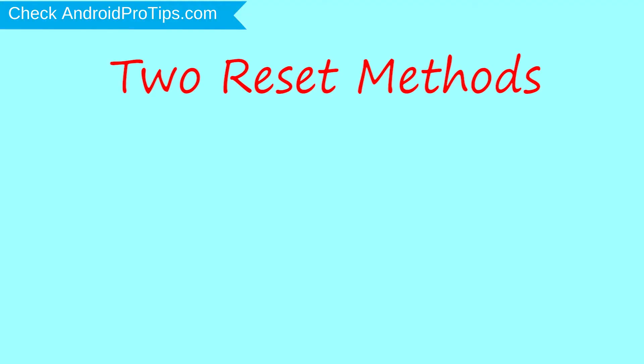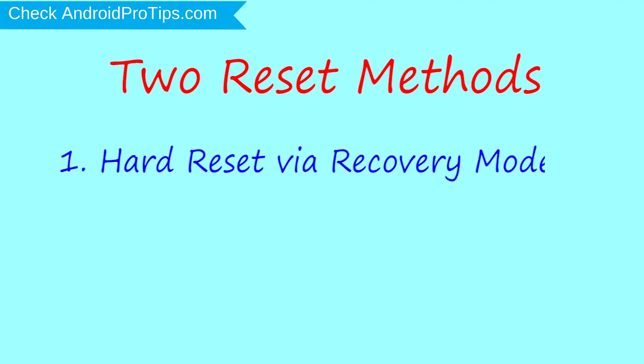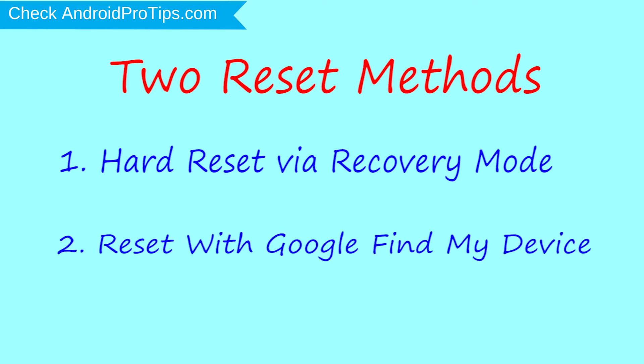We provide two reset methods. First method, hard reset via recovery mode. Second method, reset with Google Find My Device.